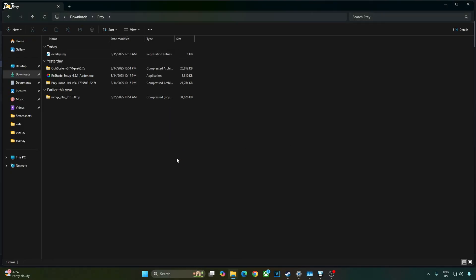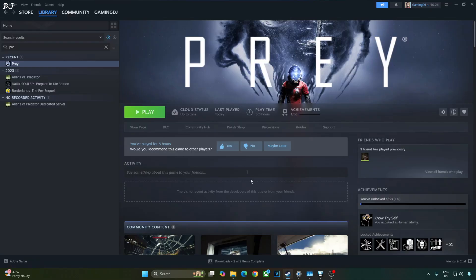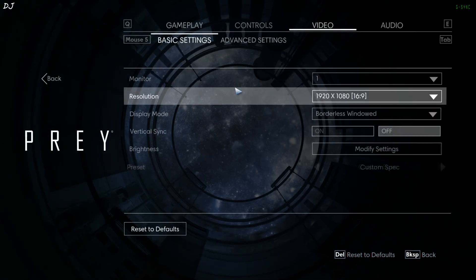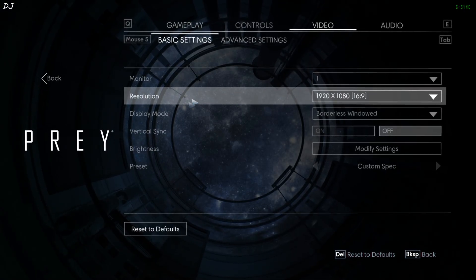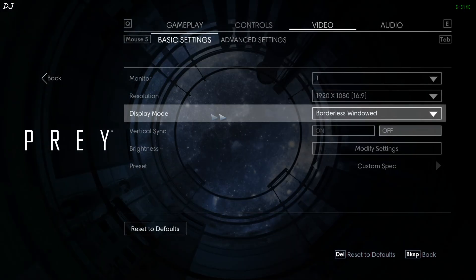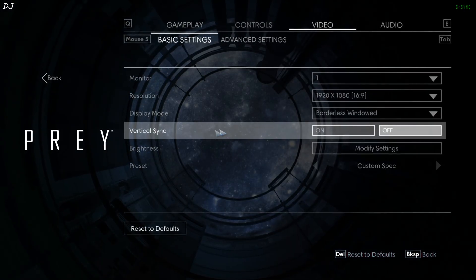Now before installing Luma mod, I'll just highlight the in-game texture shimmering issue produced by SMAA anti-aliasing solution. Video settings, resolution, Full HD, display mode, borderless window, Vsync off.